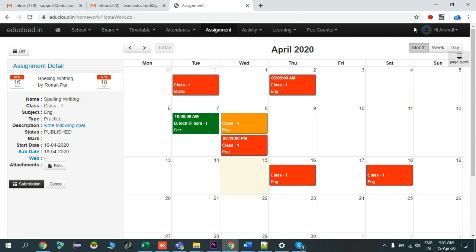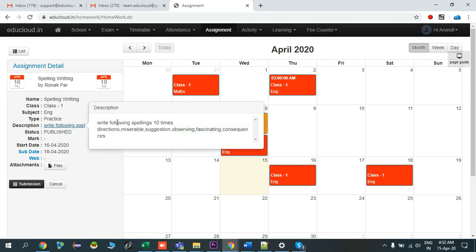Let's click on this assignment for the 16th. It will show you the description of the assignment. It contains the name of the assignment, class, subject, type of the assignment, and description. When you click on the description it will display the full detail over here.